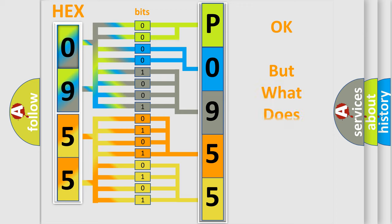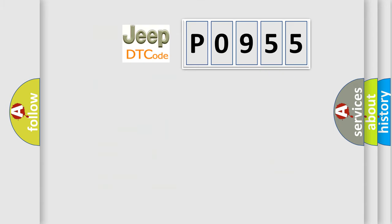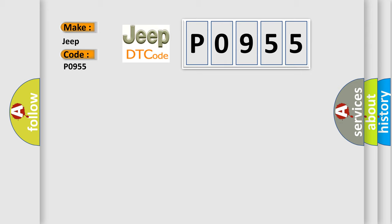The number itself does not make sense to us if we cannot assign information about what it actually expresses. So, what does the diagnostic trouble code P0955 interpret specifically for jeep and car manufacturers?